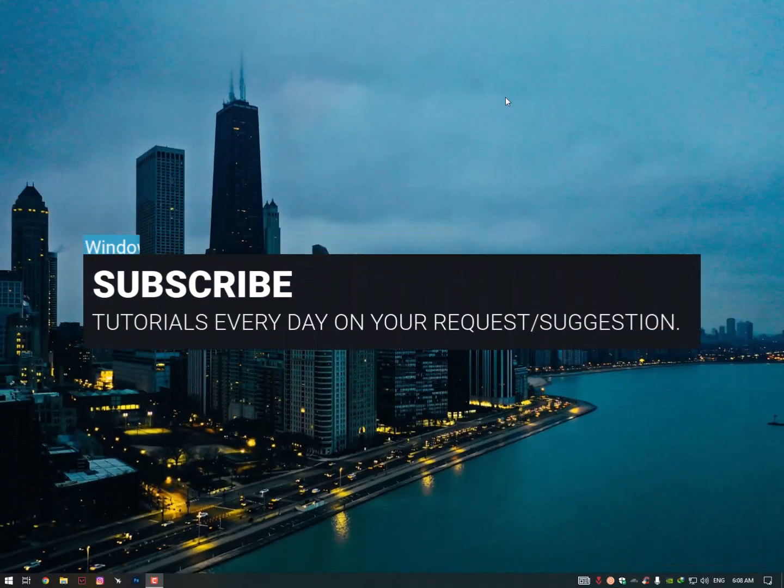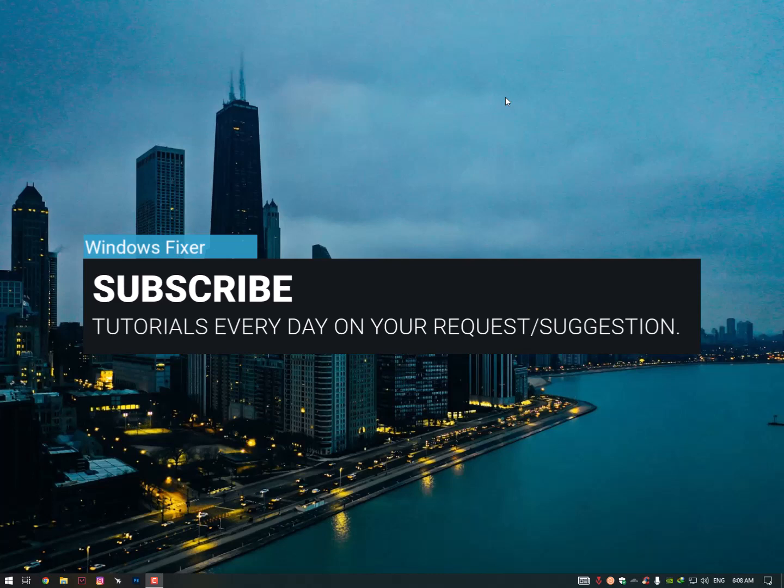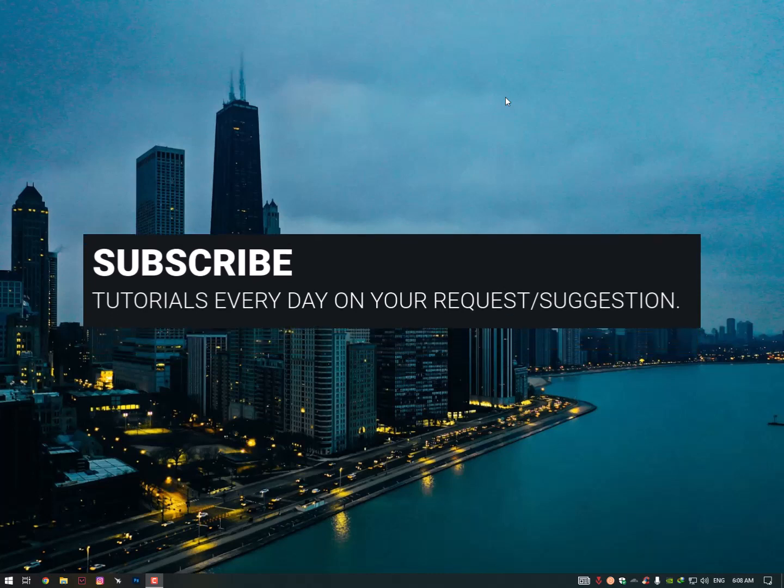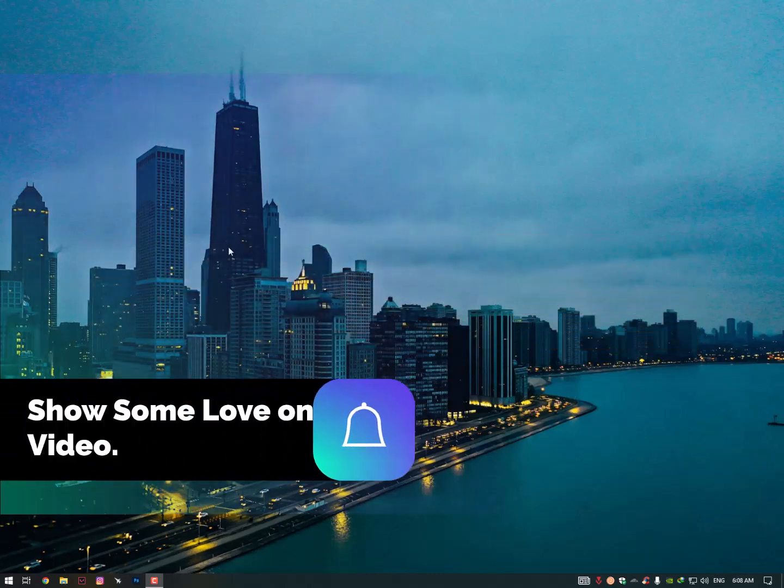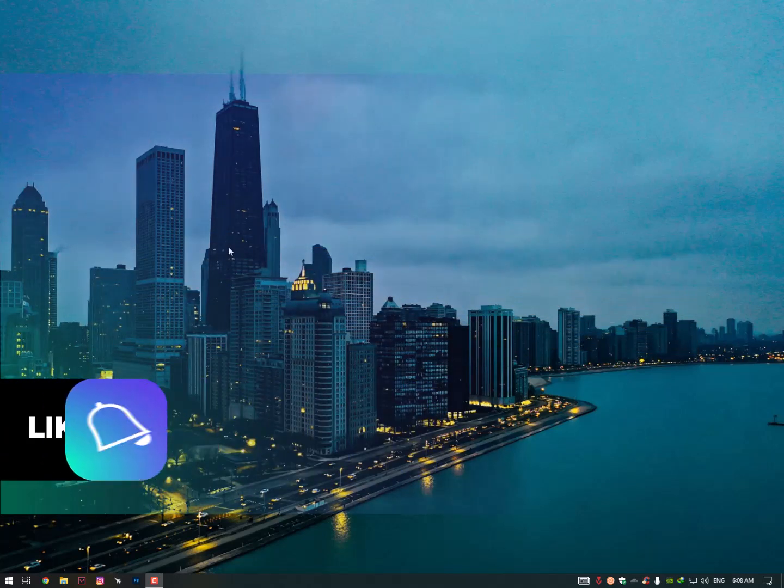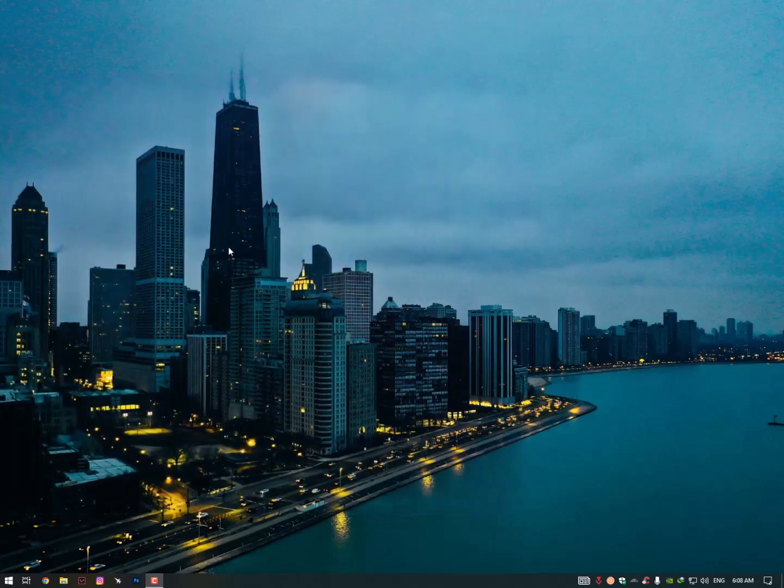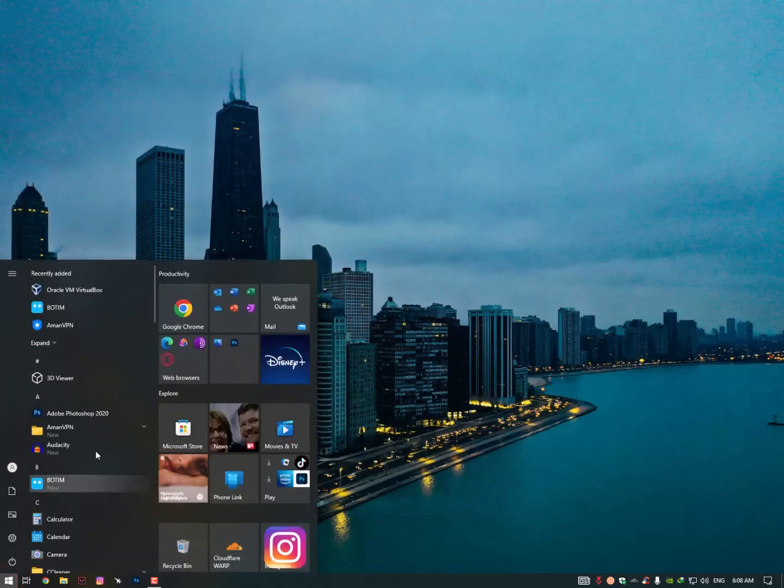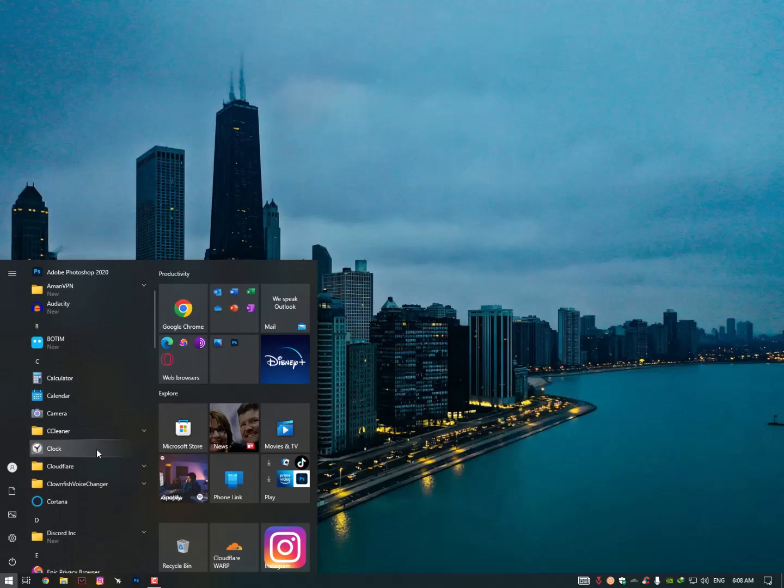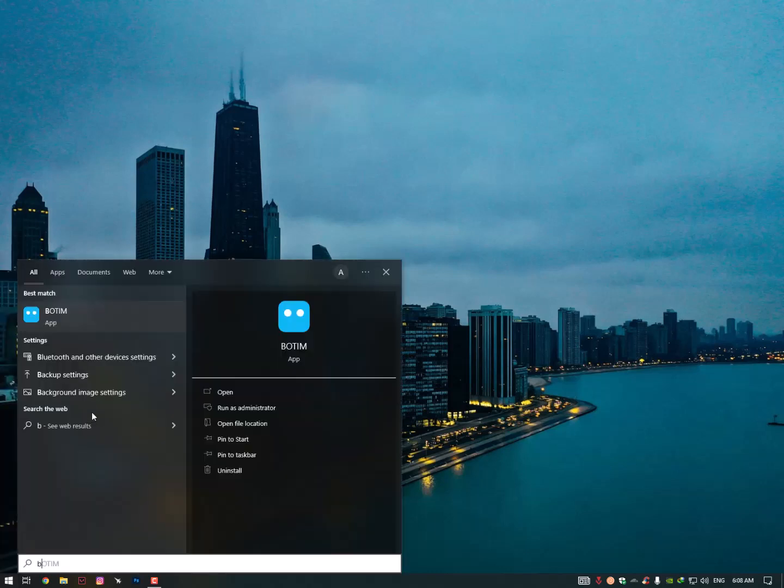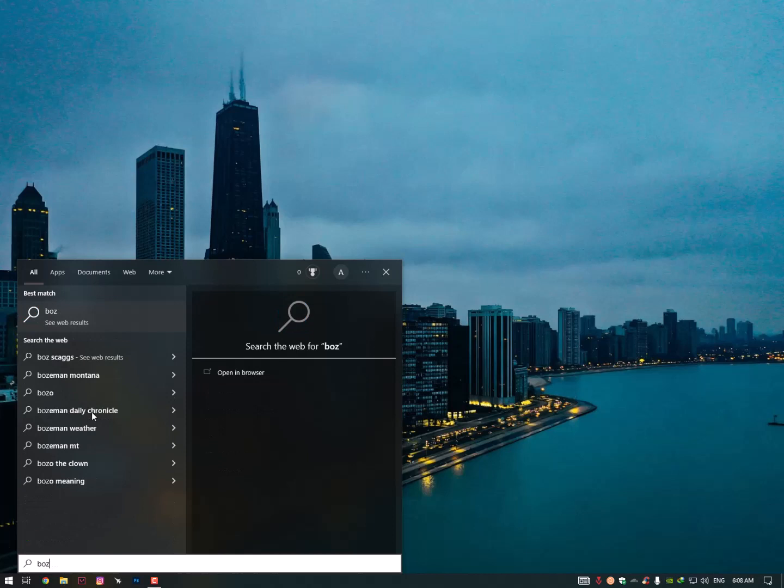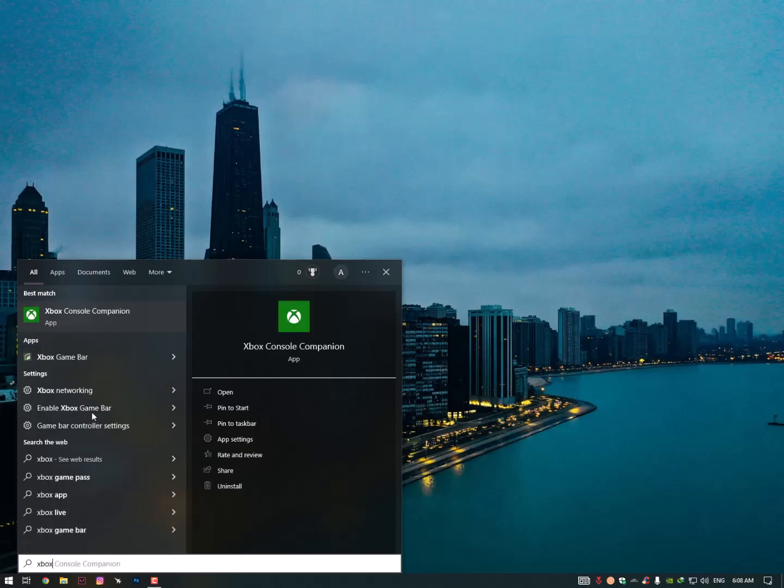Assalamualaikum guys, once again I'm back with another quick tutorial and it's a requested tutorial. How to uninstall or remove the Xbox Console Companion from your PC. You need to perform these actions on PC, my bad.